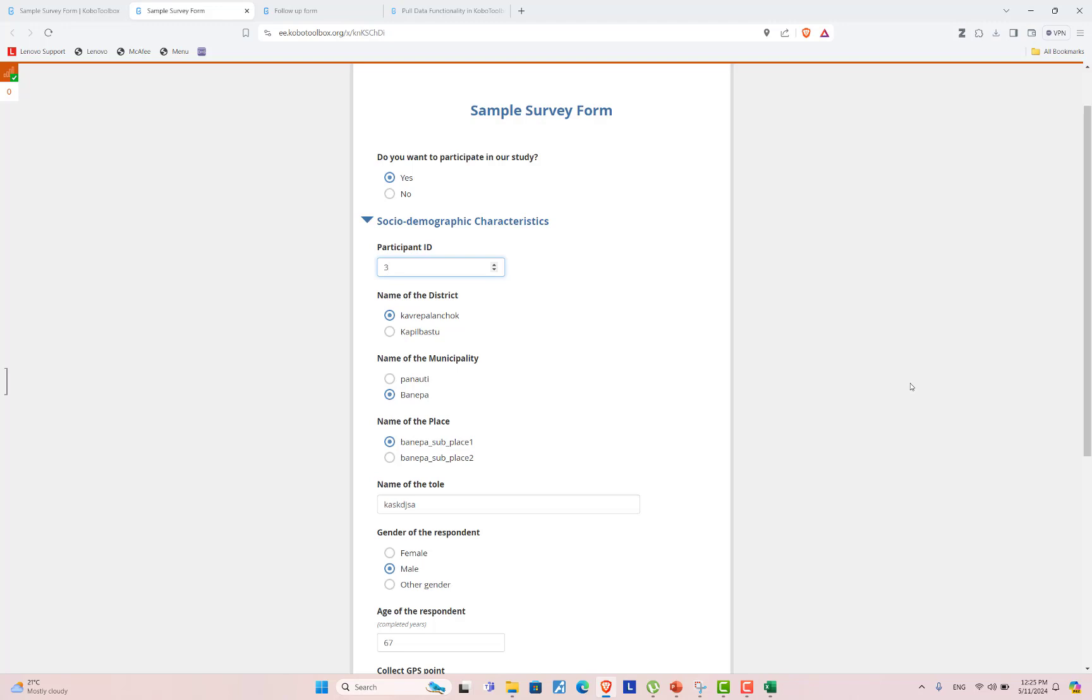you can use prefilled or the pull data functionality in OpenDataKit. I will be uploading the dataset in CSV format and this sample survey form in the description below. If you have any comments or feedback, please drop it in the comment section. And please don't forget to subscribe and share my YouTube channel. Thank you.